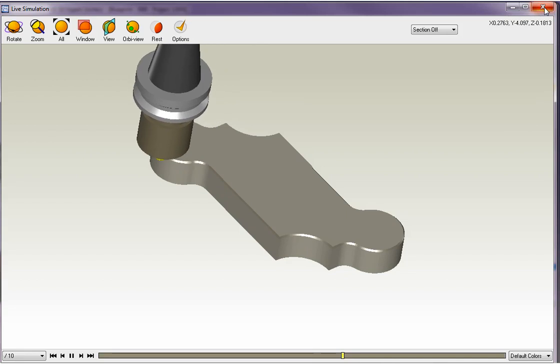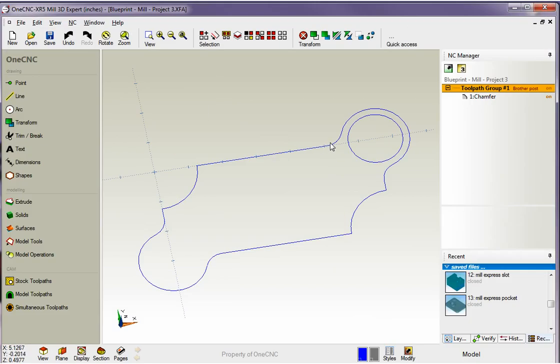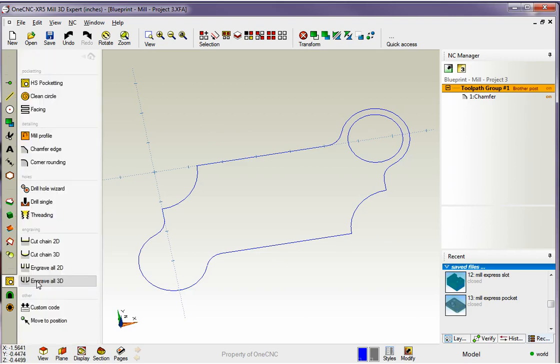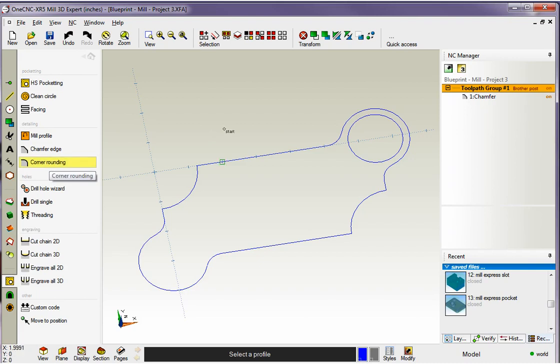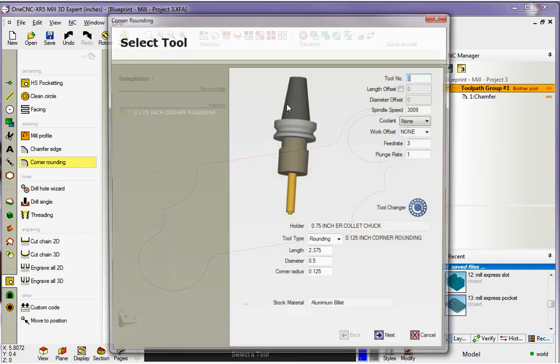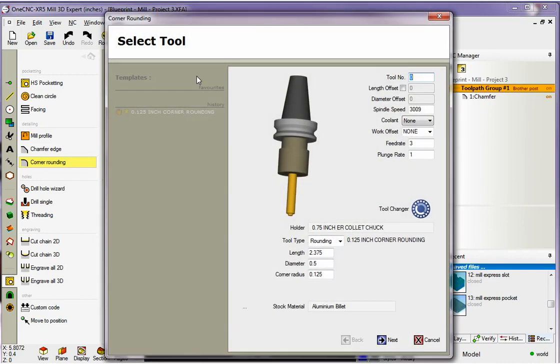Now let's take a look at putting a fillet on here. Fillet works exactly the same way. I'm going to come over here and we're going to go to our stock toolpath. This time instead of selecting chamfer we're going to go with corner rounding. And again this works exactly the same way. You left click where you want to start. Get your four arrows. The arrows determine the side and direction you want to cut. I'm going to left click that arrow because I want to climb cut the outside. I want to go all the way around so I'm going to hit the F3 key, function key 3. I'm done selecting so I'm going to right hand mouse click.